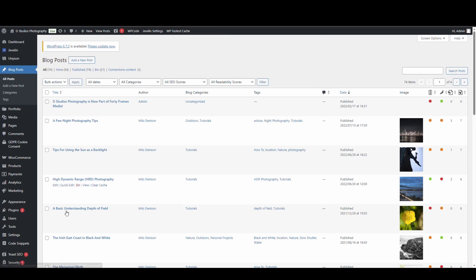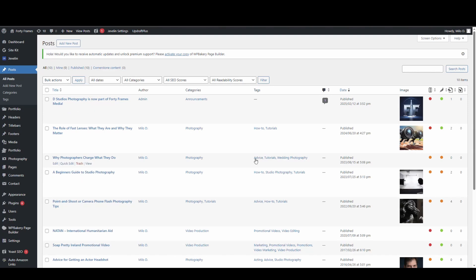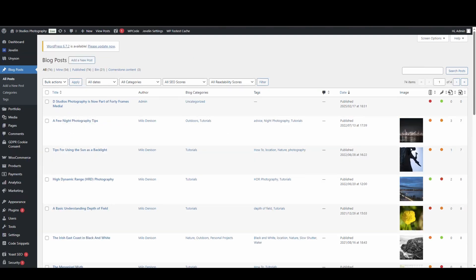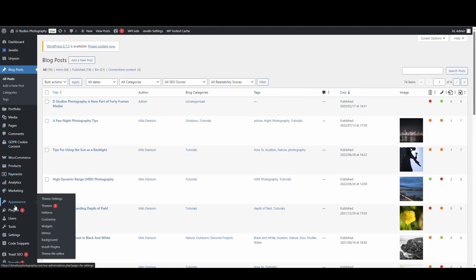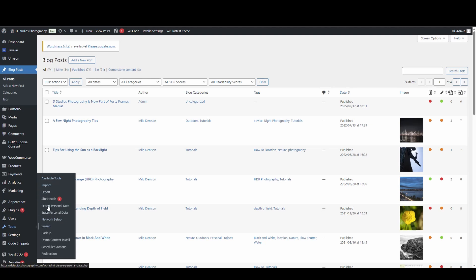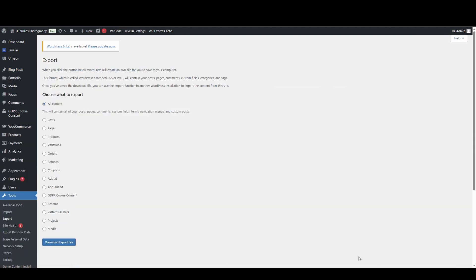So in this case, I want to get all of these blog posts from this site over to this one. First thing you want to do is over here on the left, you've got tools. Somewhere on there, you should see an option that says export. Go to that.